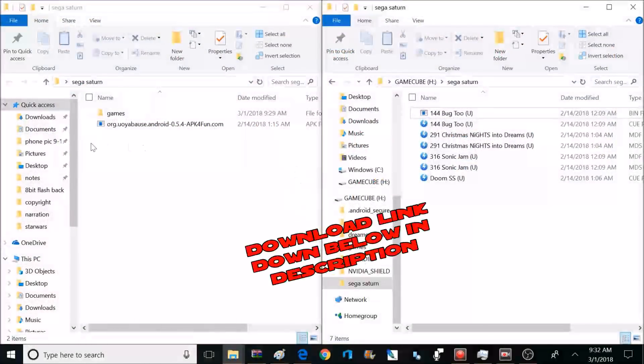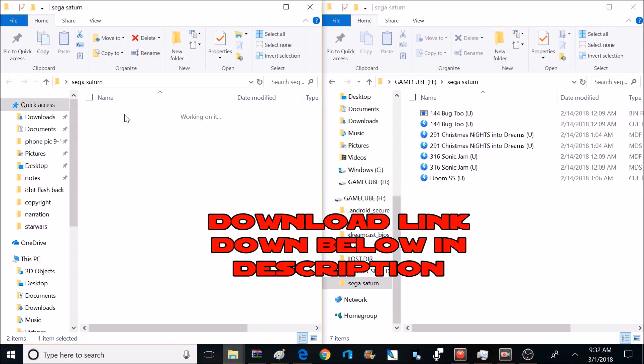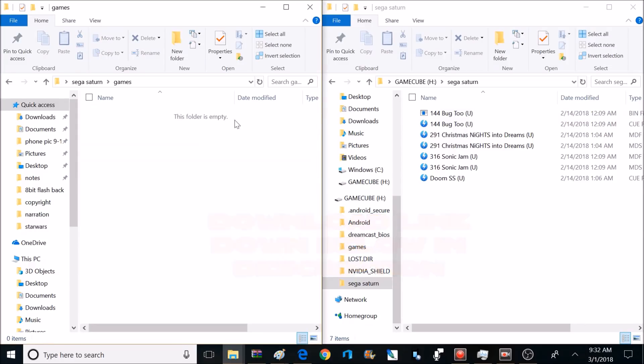Okay, we're done on the Shield for a few. We're going to head over to the PC. In my description down below, there's going to be a download for Sega Saturn. Inside that download is going to be these two things: the UO Yabos application and a games folder. Inside the games folder, it's going to be empty. I can't supply games because I'll get in trouble. Sorry guys.